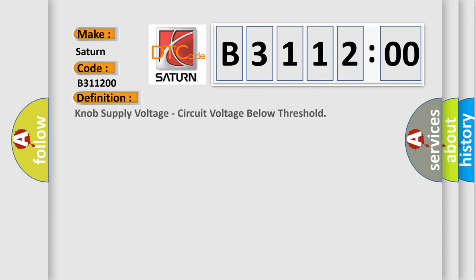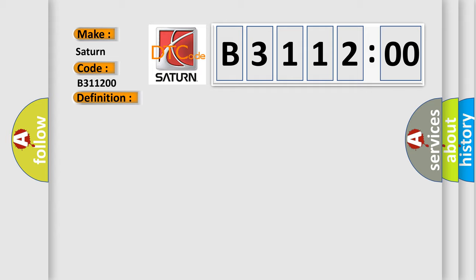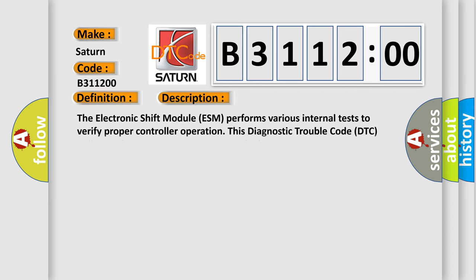The basic definition is: knob supply voltage, circuit voltage below threshold. And now this is a short description of this DTC code.